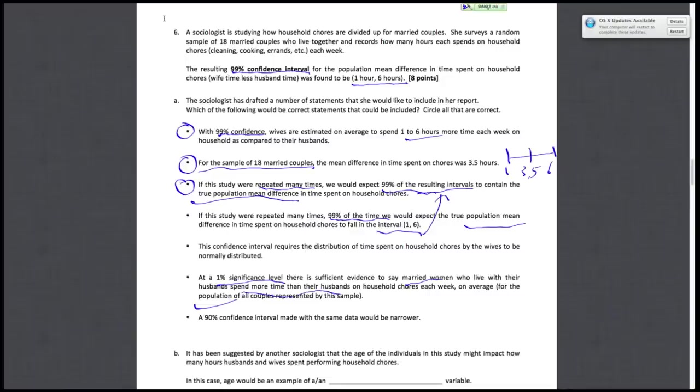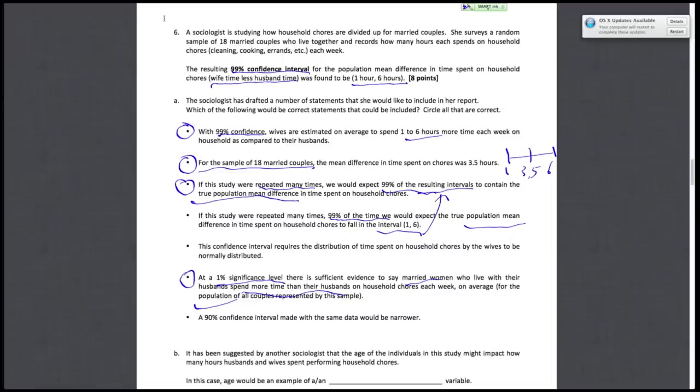The difference is women's time minus husband time. So this is true because this whole confidence interval is above zero, and it's a 99% confidence interval. So this statement is true.